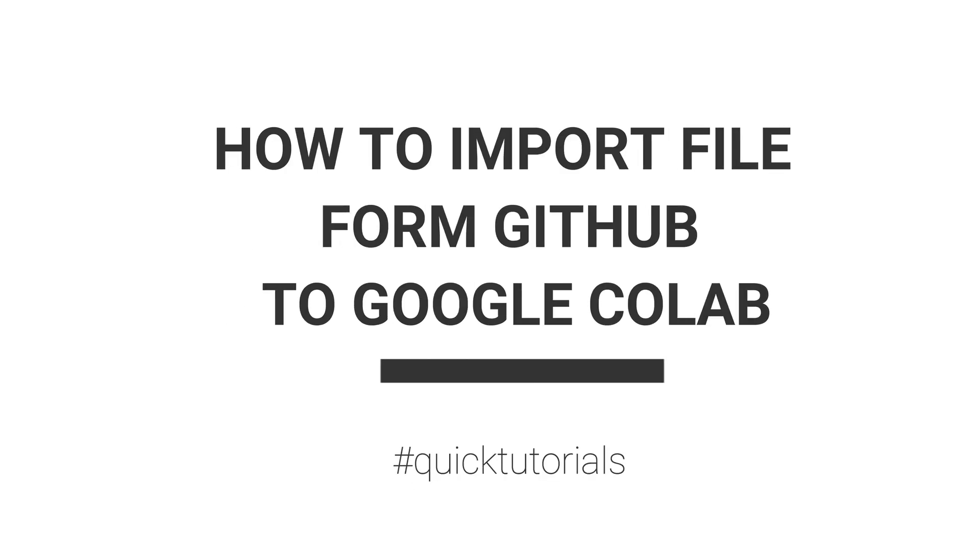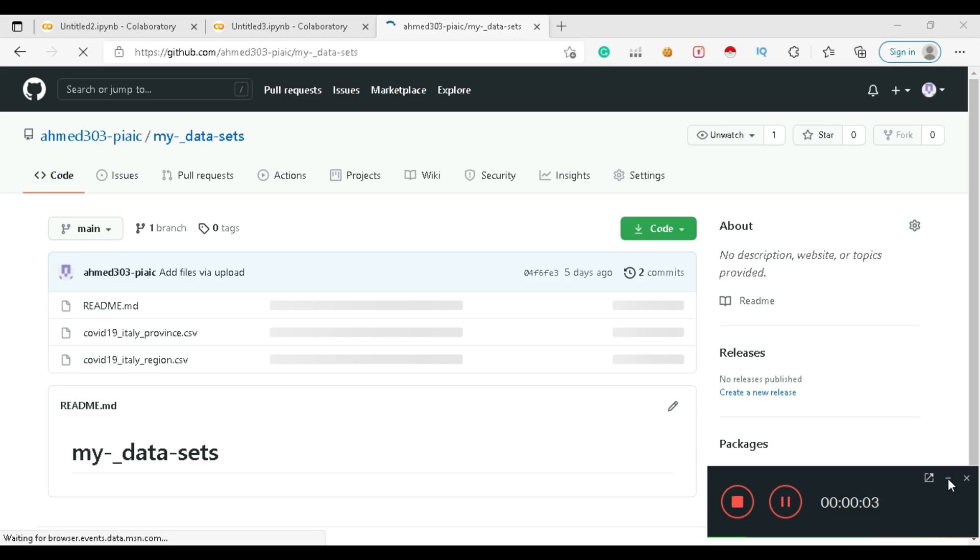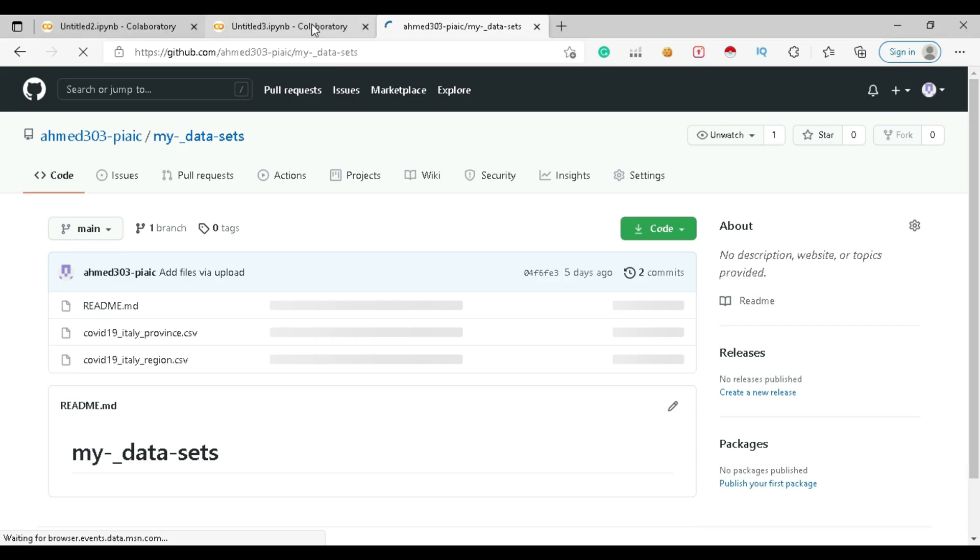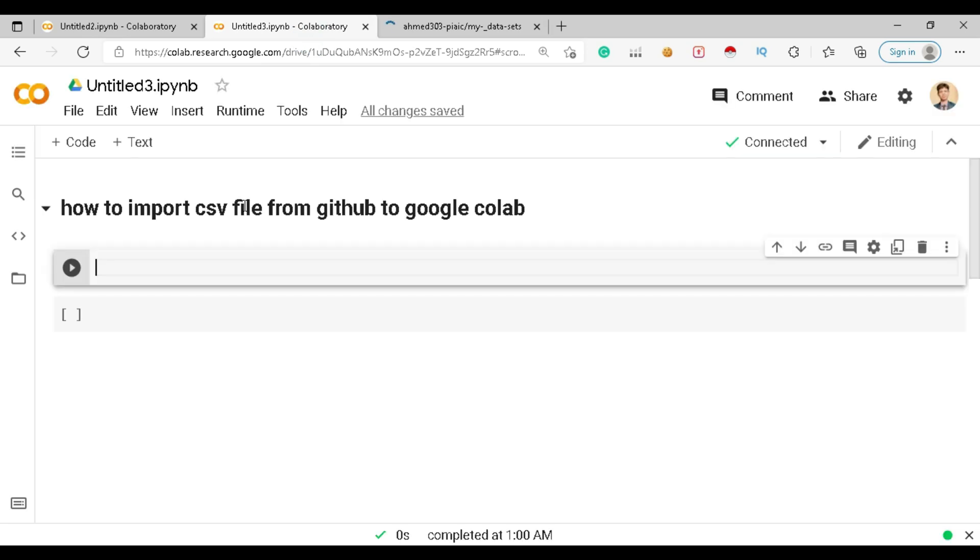Welcome to the first video of this quick tutorial. In this video, we are going to learn how to import a file from GitHub to Google Colab. Firstly, you have to open your GitHub account.